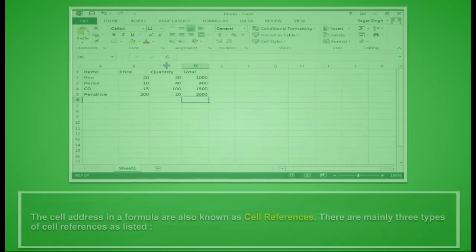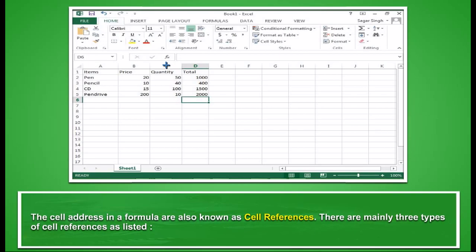Cell References. The cell addresses in a formula are also known as cell references. There are mainly three types of cell references as listed.